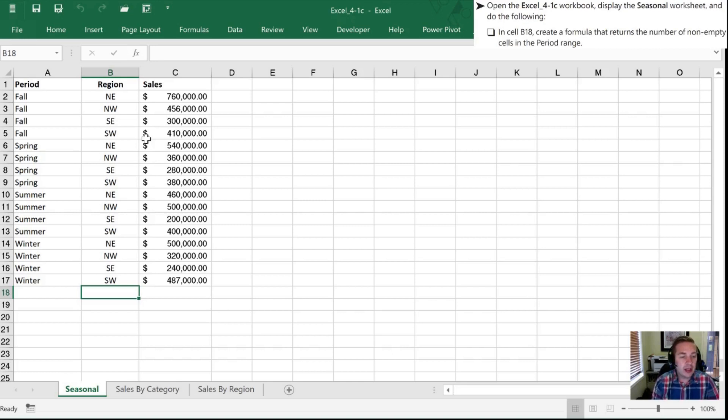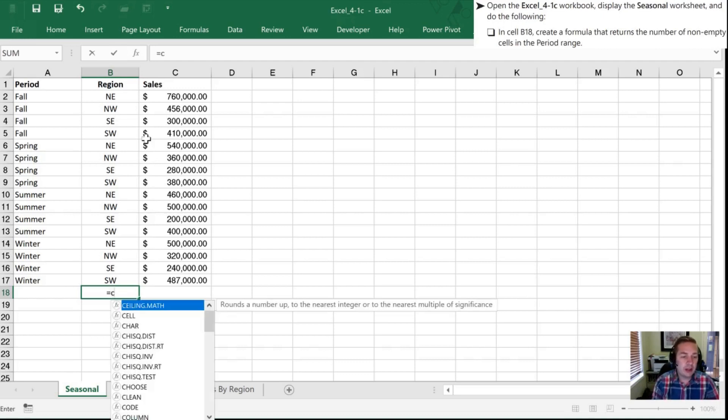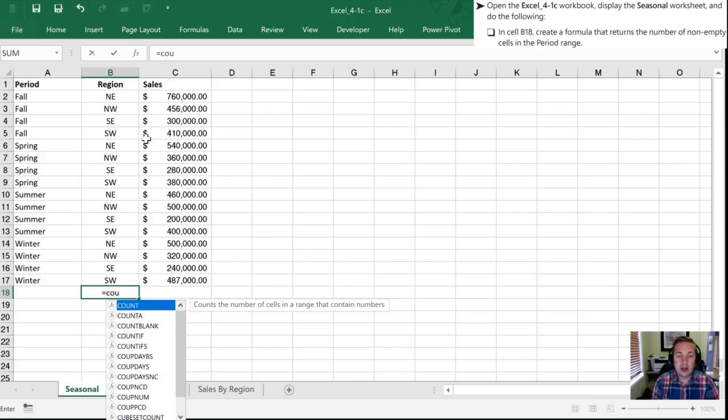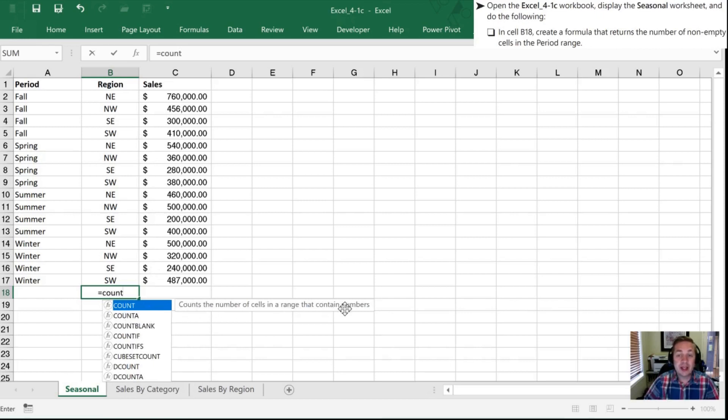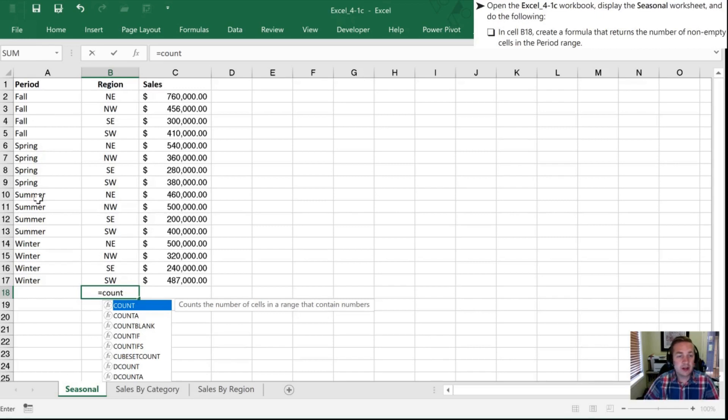So what I need to do is create a formula and I'm going to start with an equal sign and I want to count. So I am going to start off by typing count and when I do that it shows me okay if I count and this is the description it's going to count the number in this range that contain numbers. Now the range I want is period and it doesn't contain any numbers so I know that's not the function that I want.